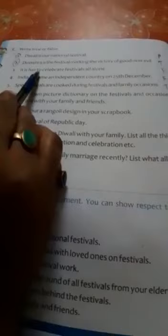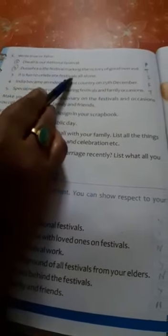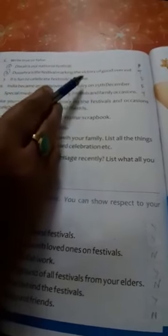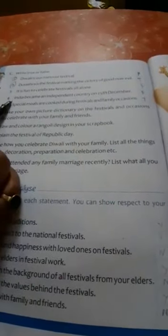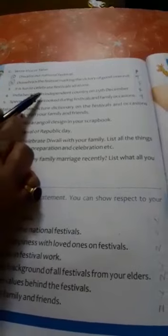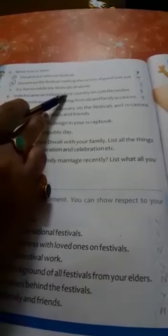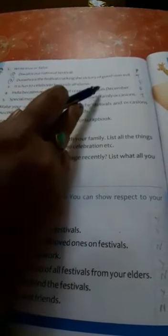Question number 3: It is fun to celebrate festivals all alone — No, so you write here, false. Question number 4: India became an independent country on 25th December — No, so you write here, false.